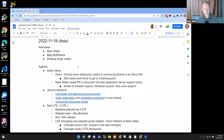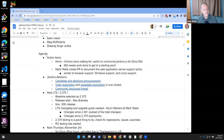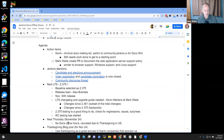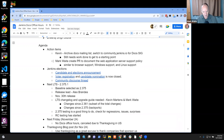Welcome, everyone. It's the 18th of November, 2022. This is Jenkins Documentation Office Hours. Today's agenda: action items, Jenkins elections, the next long-term support release next Friday, November 25th, and the Thanksgiving blog post.